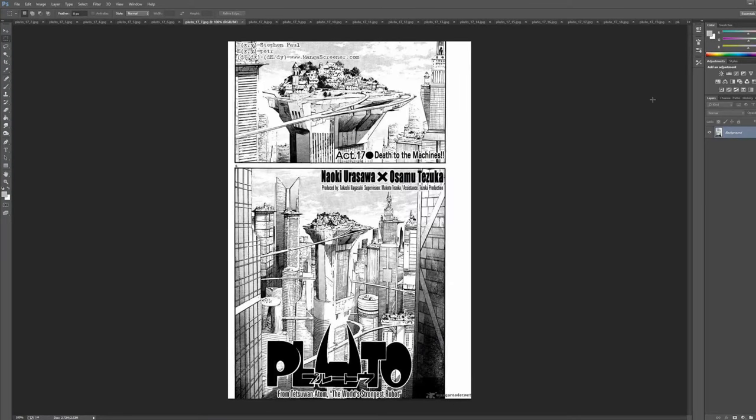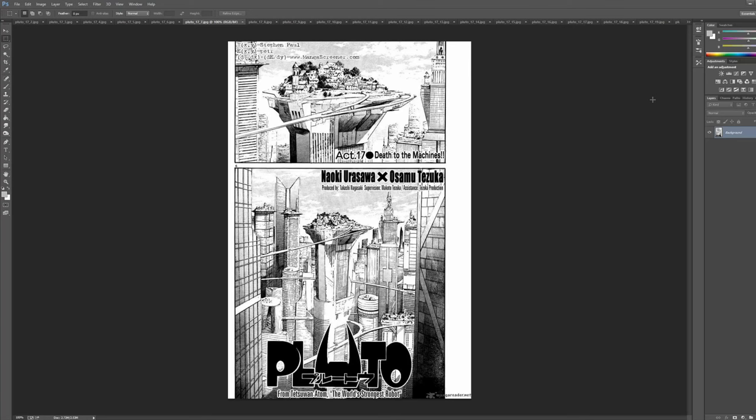Hey, what is up everyone? It's Rich. Alright, welcome to a new video. Today we're going to look at Naoki Urasawa's, I guess, adaptation of Osamu Tezuka's Pluto.